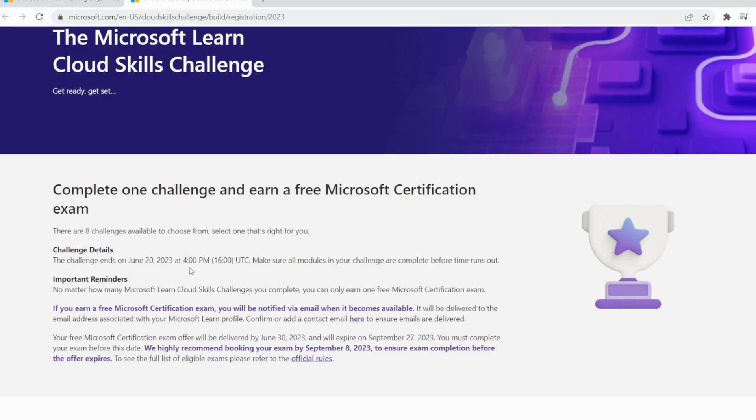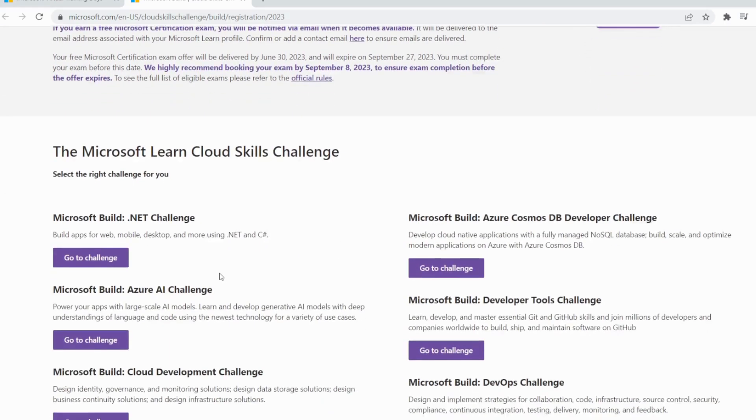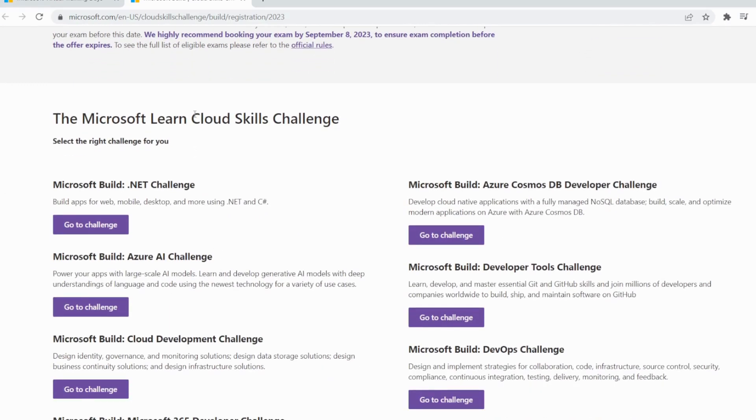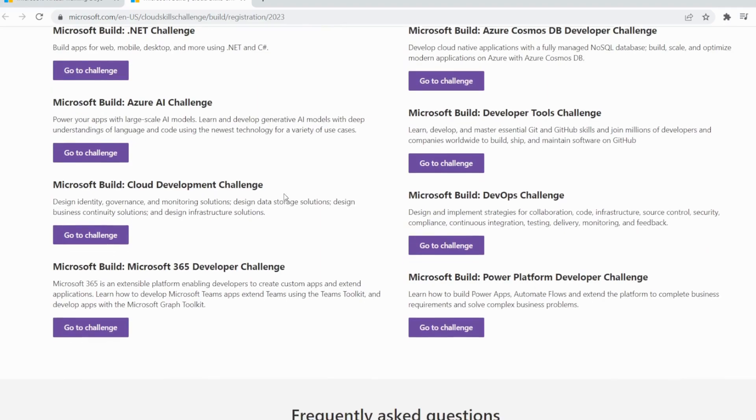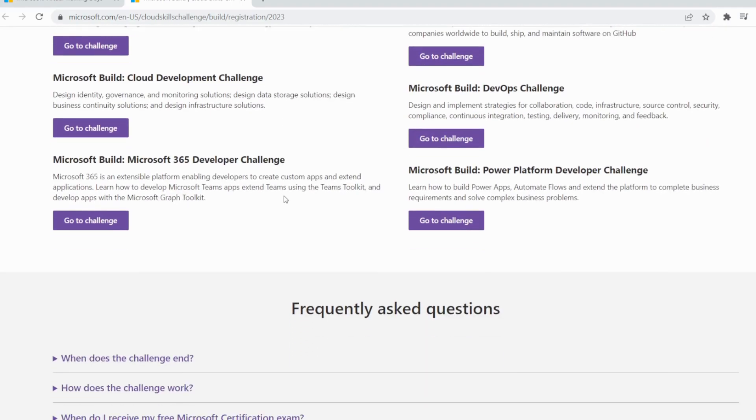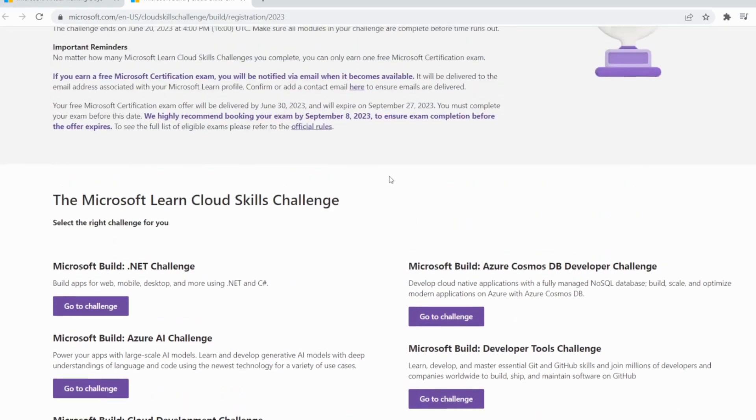Let's talk about the challenge. What you do in the challenge and how do you get this free certification? First, you need to register for the challenge. Then you need to complete the challenge. Once you complete the challenge, you are notified by email. If you finish the challenge, you get the voucher code in your email.